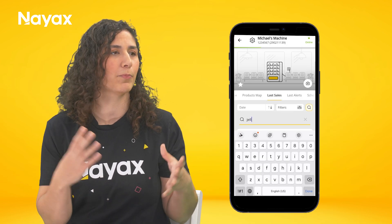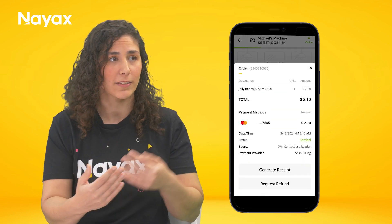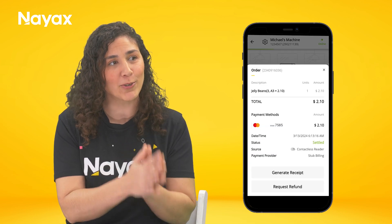What Nyx does best is help operators of any type of unattended machine earn more money and reduce operational expenses. Now let's talk about revenues — specifically the last sale screen, the most widely used screen in MoMA, because this is where you see all the money. We've had a lot of requests for more information on that screen. You can now search by credit card number or product name, and filter by payment type to quickly track a specific transaction. Clicking any transaction gives you more details, and for multi-vend machines you can see exactly what products were vended — all with a click of a button. We're continuously adding more information to help you stay on top of your business.